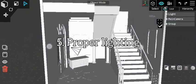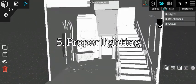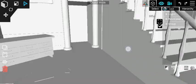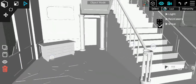Number 5: Understanding Proper Lighting. This is very helpful in making a realistic scene.